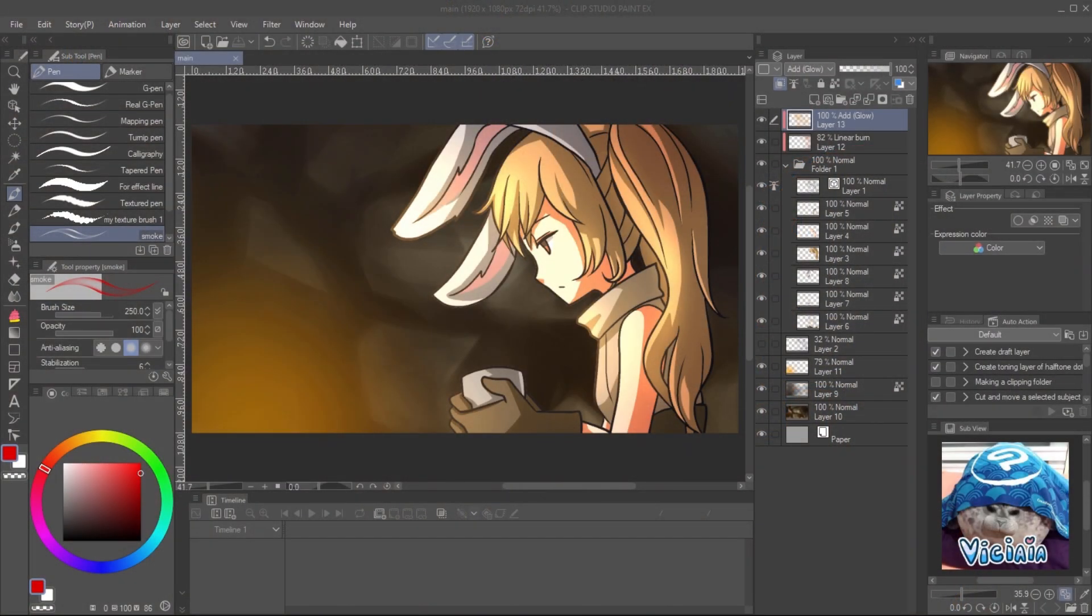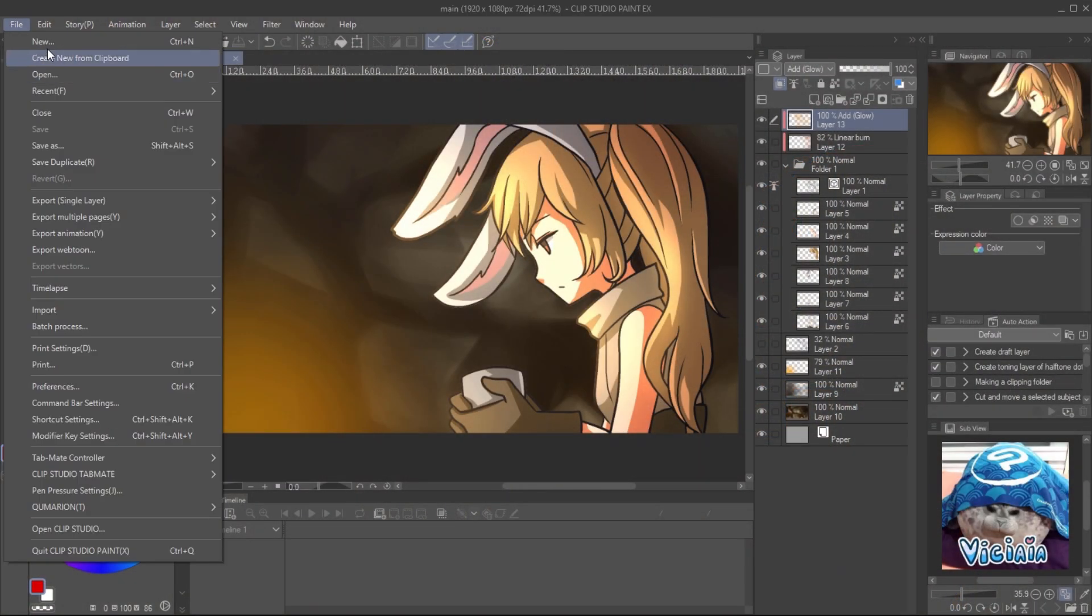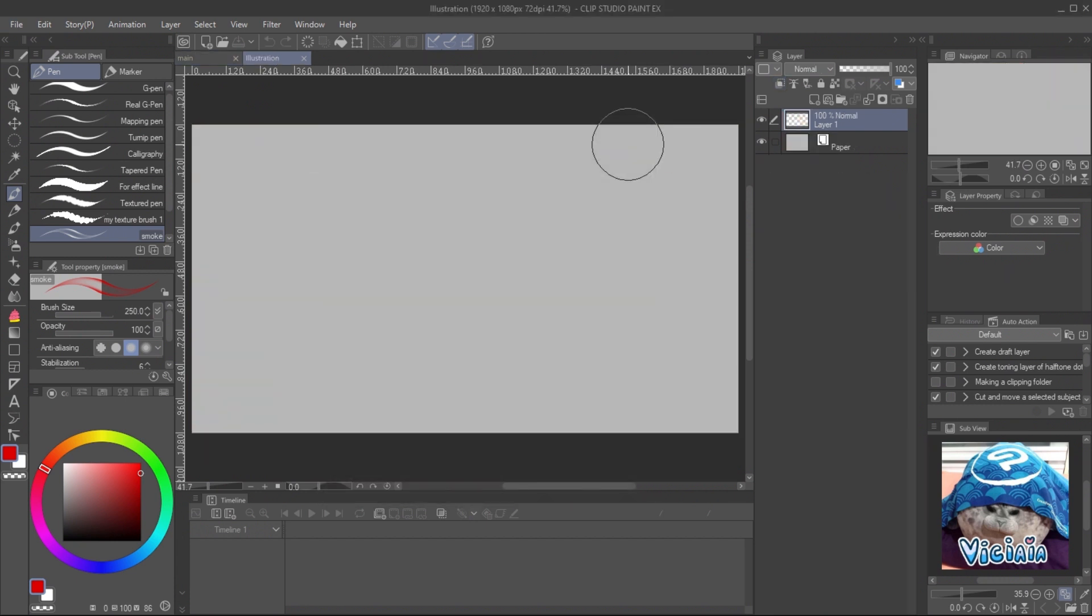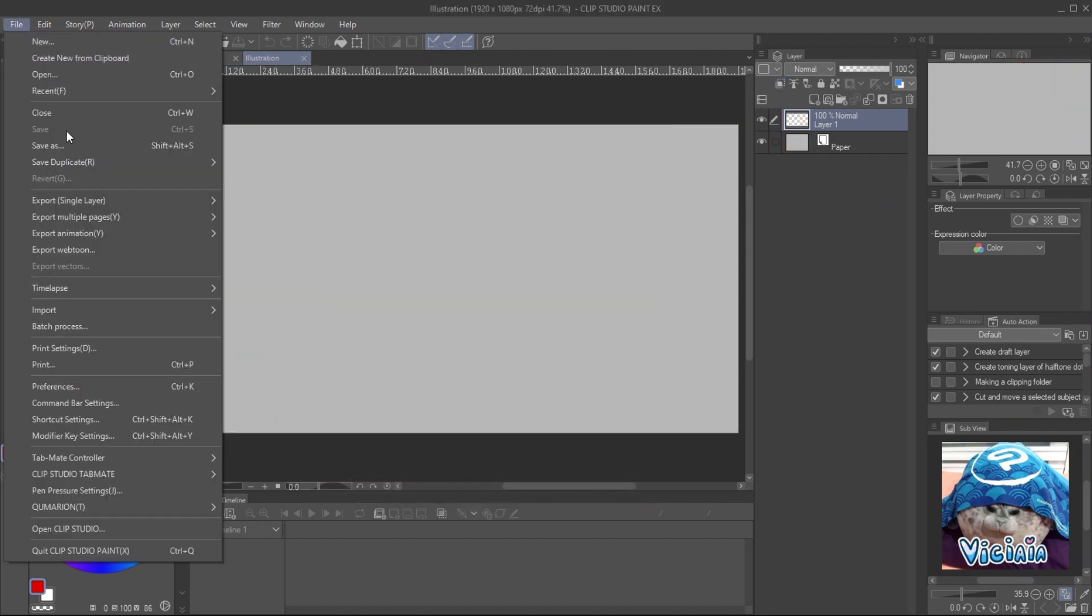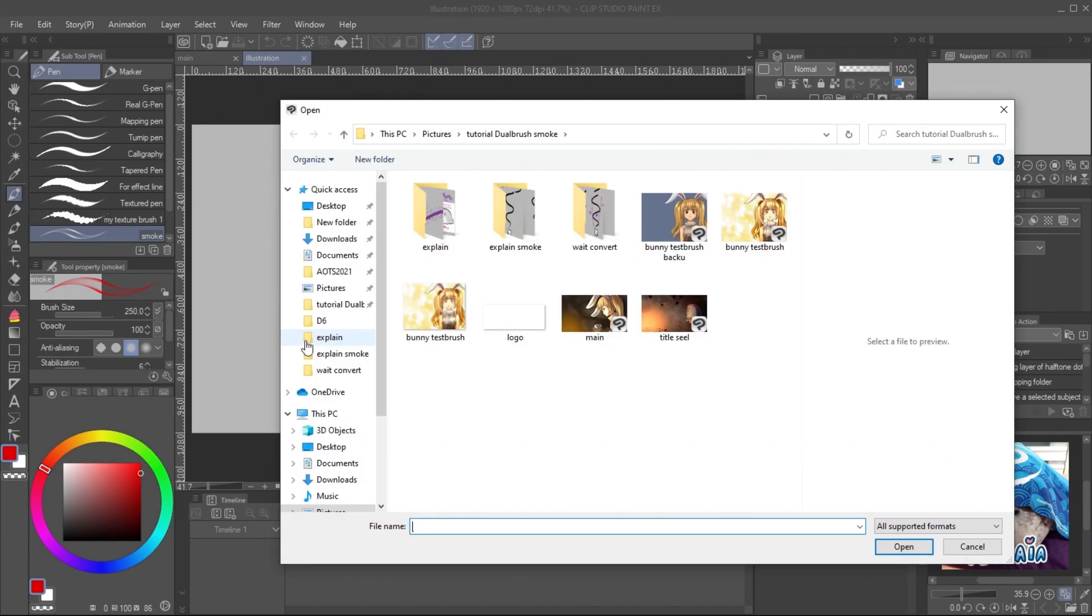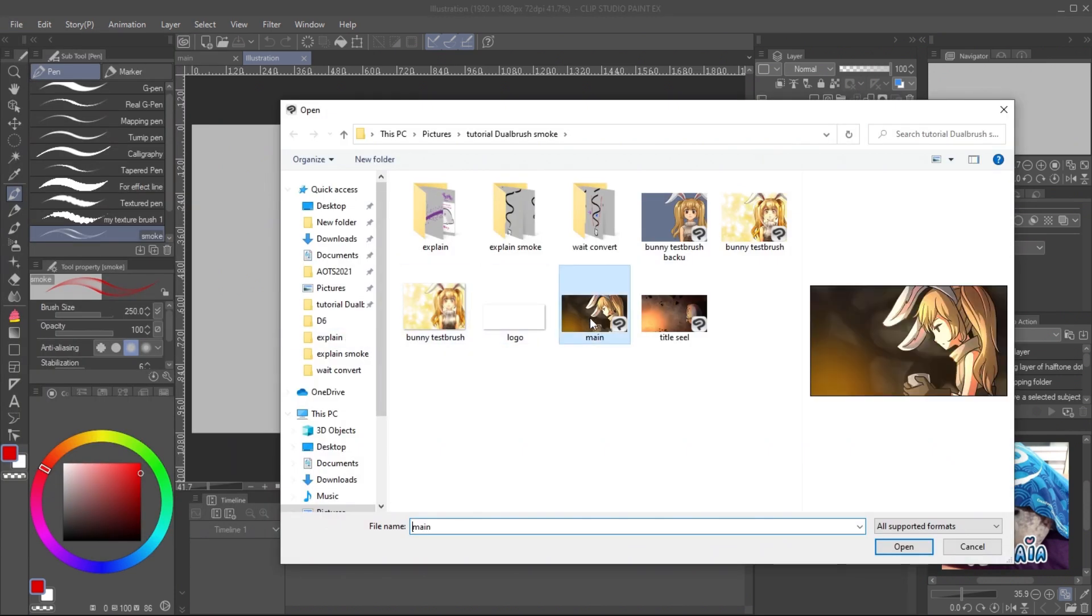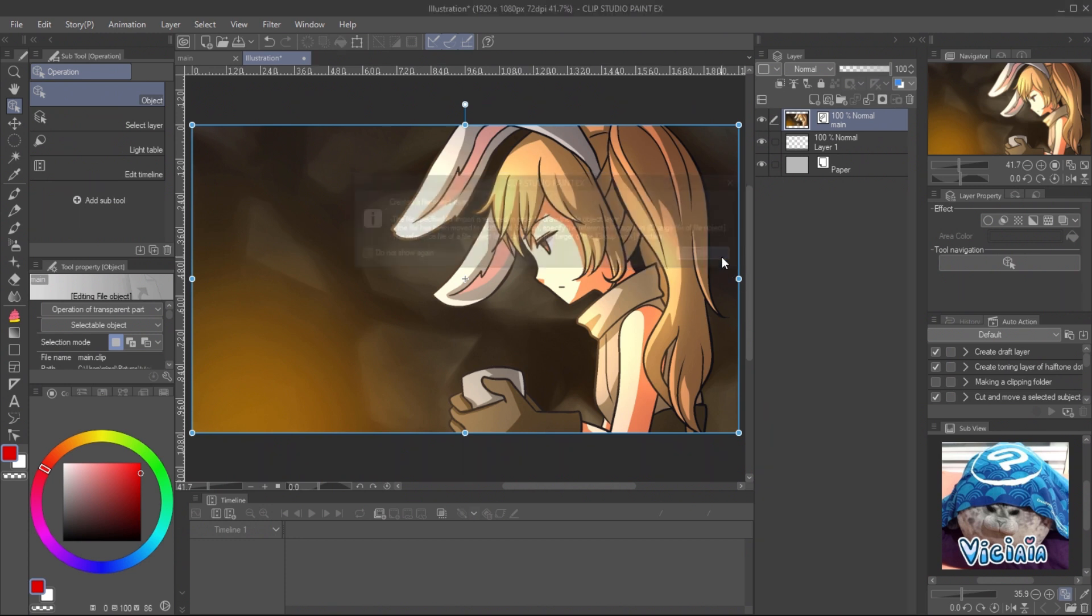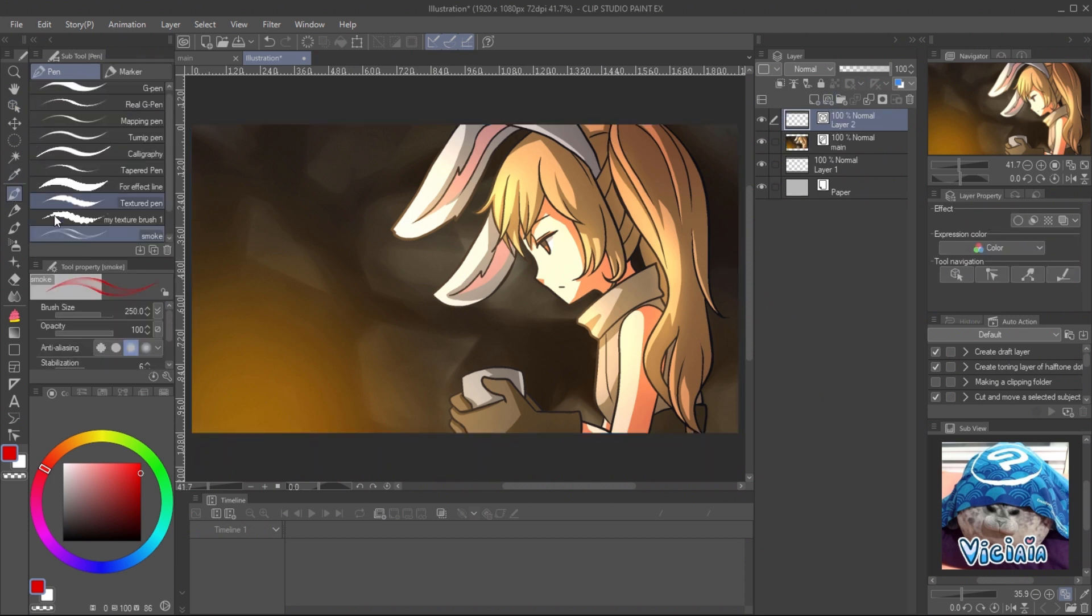Let's make it move. Create new canvas with the same size of your drawing. Then import your drawing on the canvas. Go to import, create file object, and select your drawing file. This will avoid accidentally touching on the image when we put the animation effect.